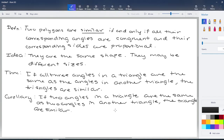The corollary says that if two of the angles are the same as two angles in the other triangle, then that's enough to conclude the two triangles are similar. The reason is that all three angles in a triangle have to add to 180. So if two angles are the same, you can find the third by subtracting from 180 — and that third angle has to be the same in both triangles because they always have to add up to 180.